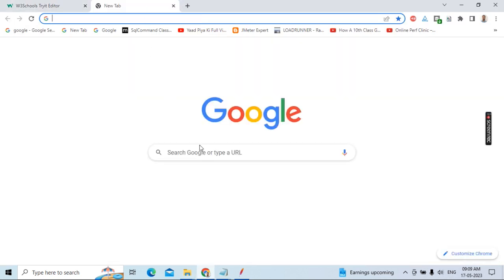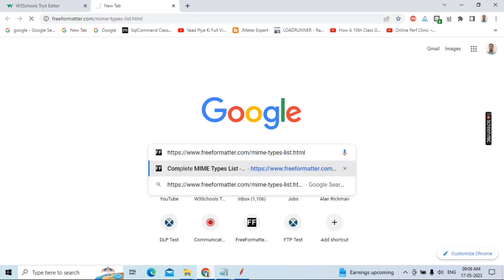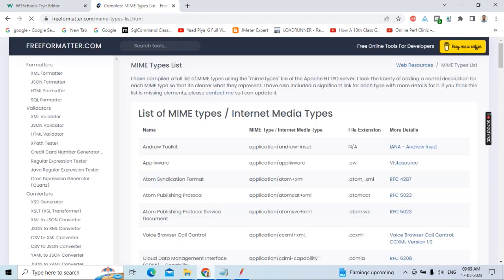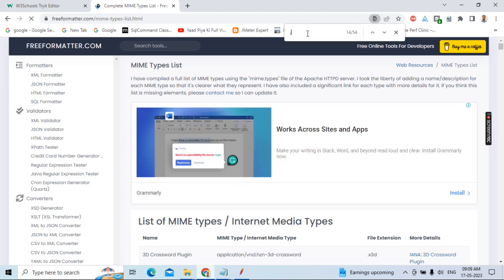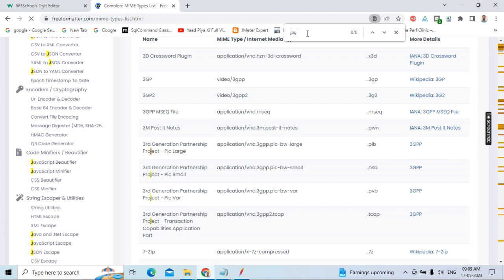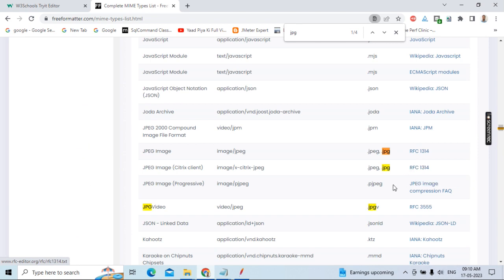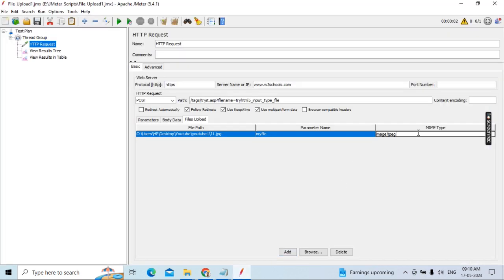Open the MIME type reference site. Use Ctrl+F and search for 'jpg'. You can find that .jpeg and .jpg correspond to image/jpg. Copy 'image/jpg' and paste it as the MIME type in JMeter. Now save the test plan — all configuration is done.